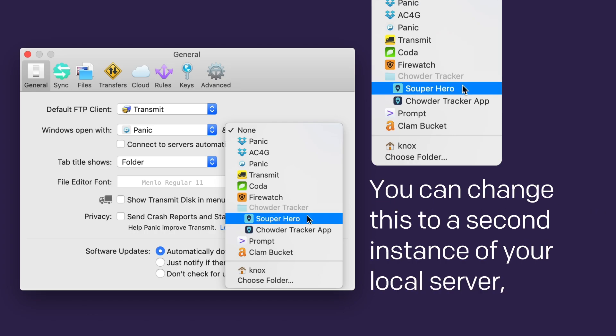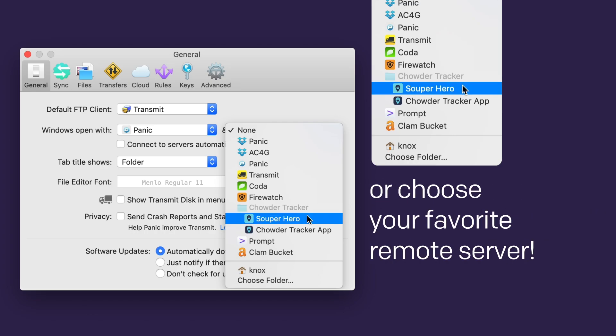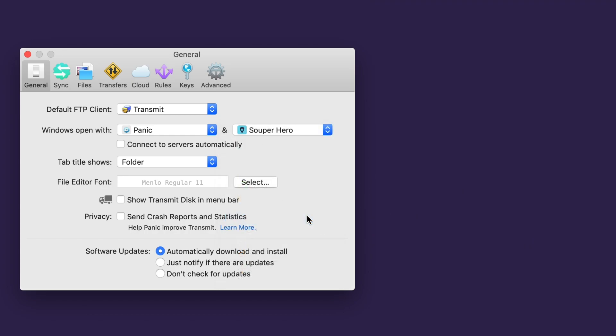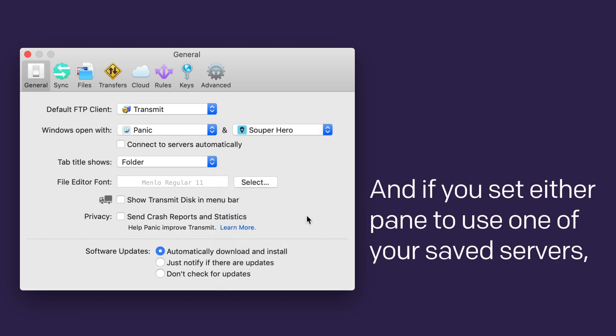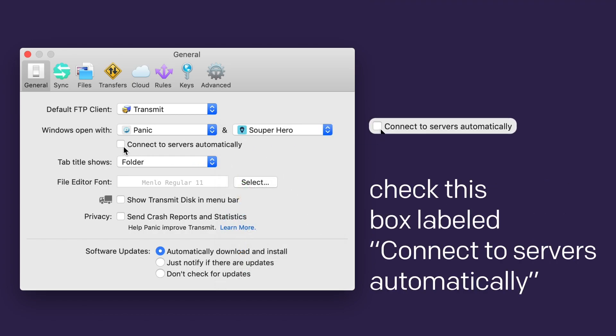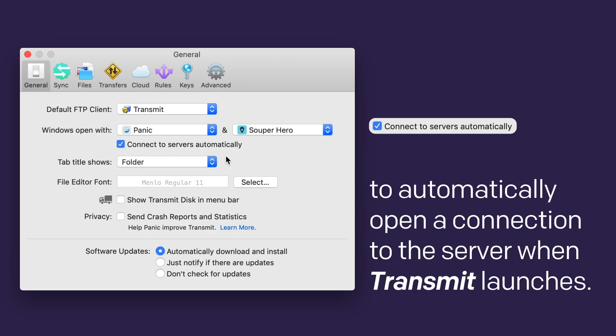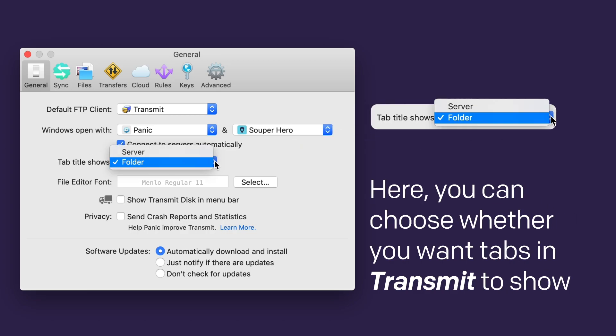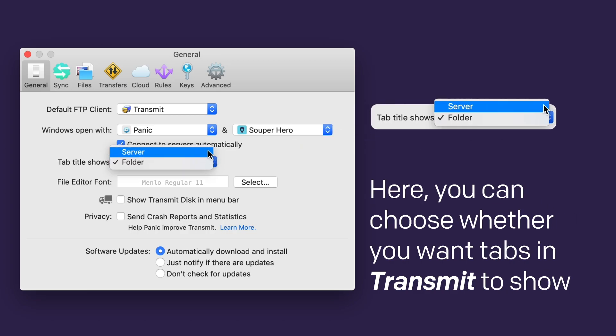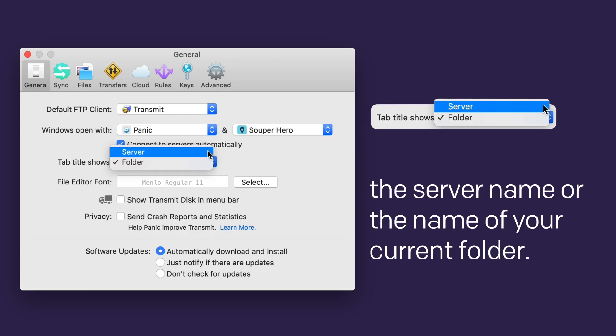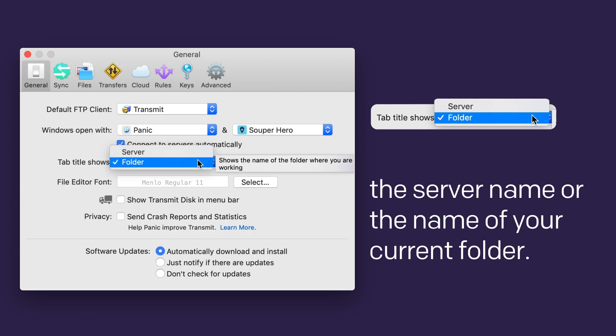You can change this to a second instance of your local server, or choose your favorite remote server. And if you set up either pane to use one or more of your saved servers, check this box labeled Connect to Server on Startup to automatically open a connection when Transmit launches. Here you can choose whether you want tabs to show the server name or the name of your current folder.